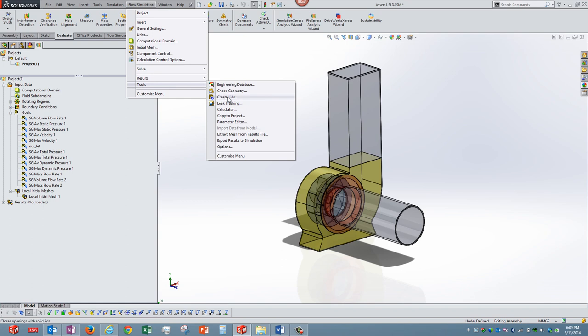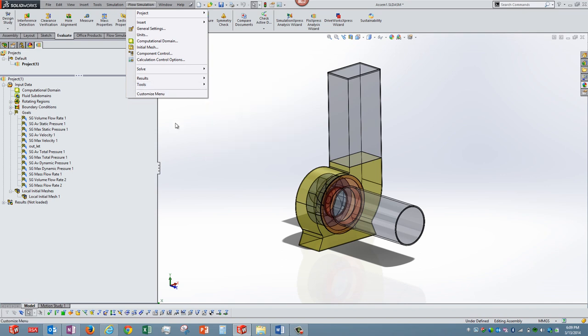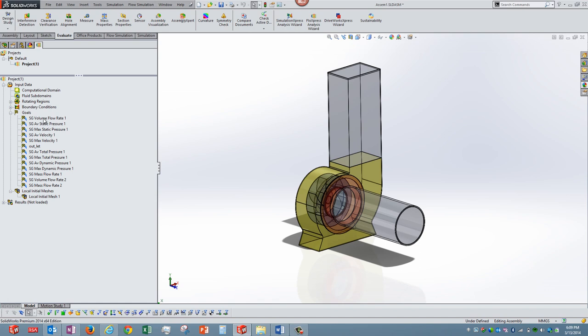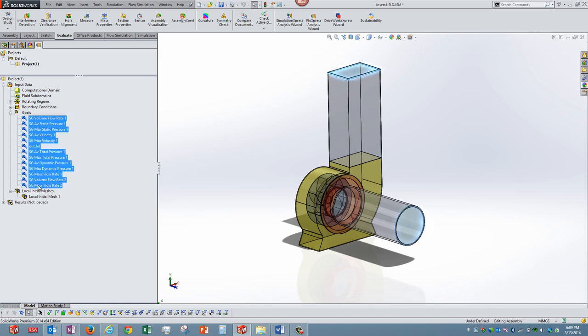Apart from that I missed out on mentioning initially we are creating something called as lids. You can see this option, we can use this and create lids in the setup. These will be used for creating any closed volume.